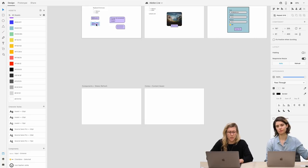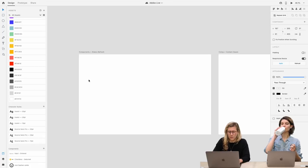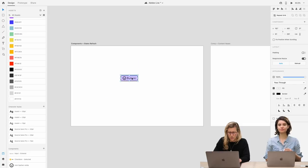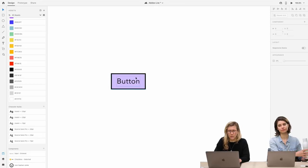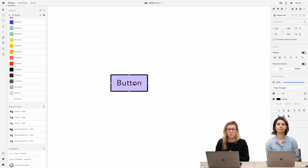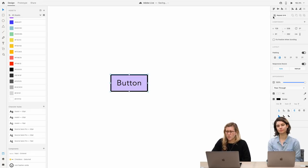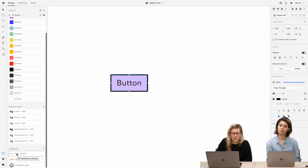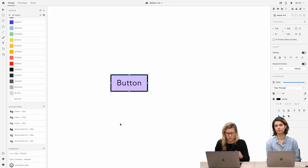We're going to do a quick walkthrough of creating a component and adding some states. To turn a group into a component, you can either do it in the property inspector — there's a component section with a plus button — or in your asset panel above the layers panel, or with the keyboard shortcut command K. The first instance you convert to a component is what we call your master. When I make a copy, that copy is my instance. Any changes I make to my master will propagate to all instances unless I make some sort of override.